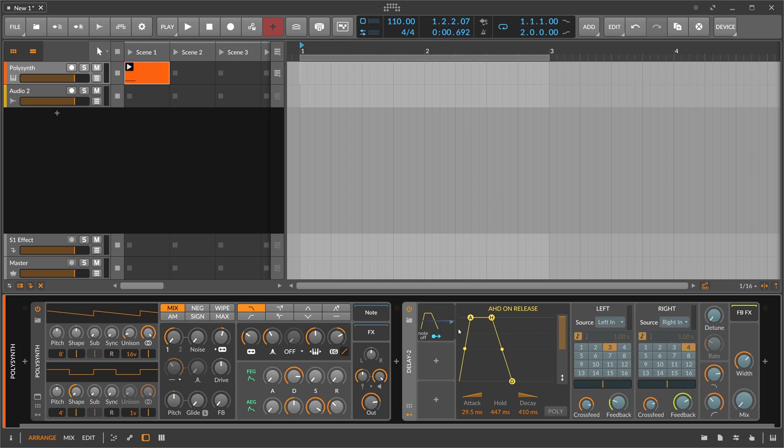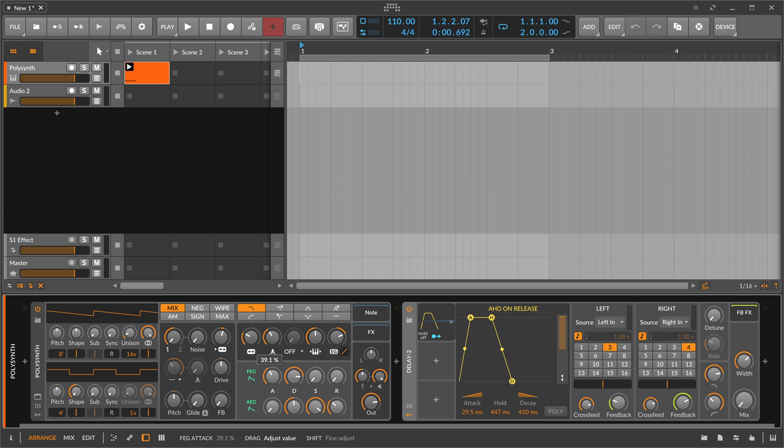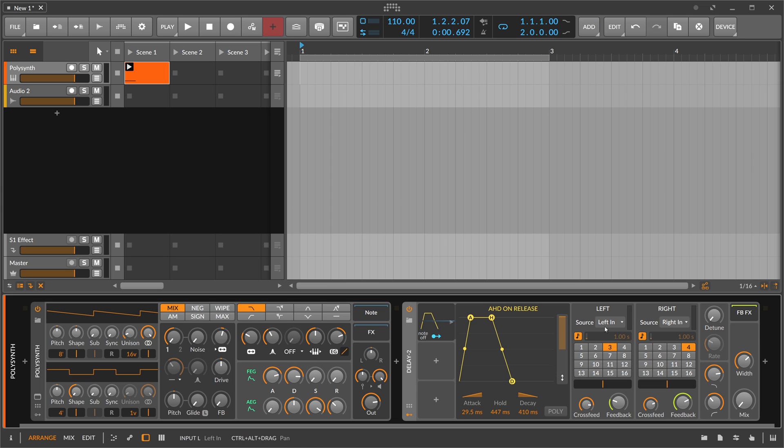We can modulate the mix knob, and then you can hear when this note ends we blend in the delay.